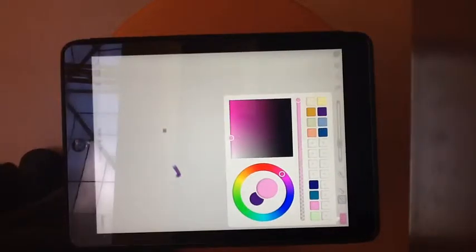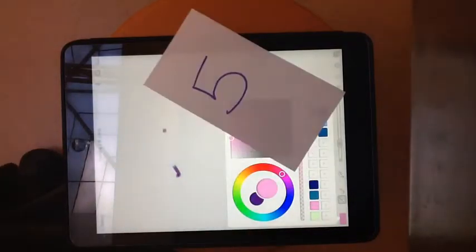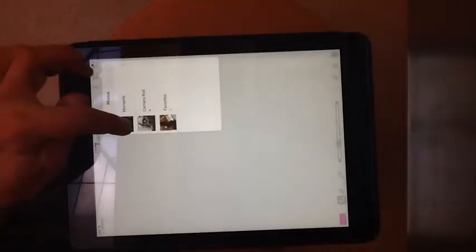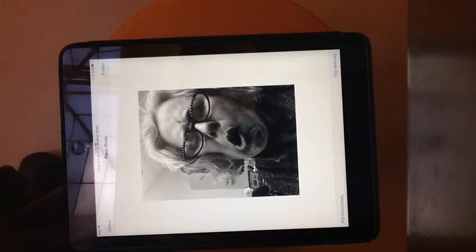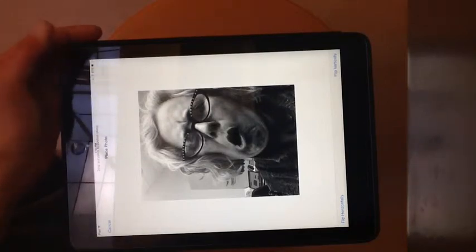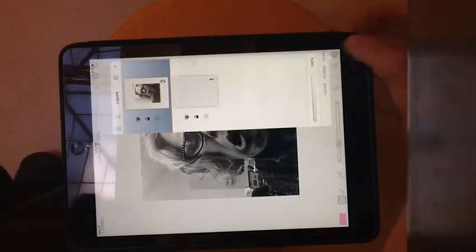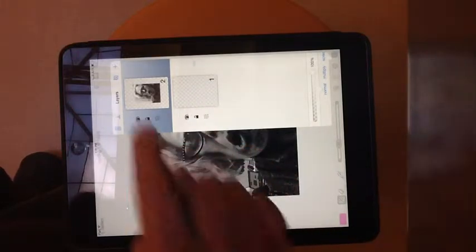Now, number five — I need to import my image. To import your image, go up here to the landscape icon, and you can choose Moments or your Camera Roll. There's that picture of me — choose Accept, and that brings it into your painting program. If you look at your layers, you can see you have a layer of nothing and a layer that's your image.